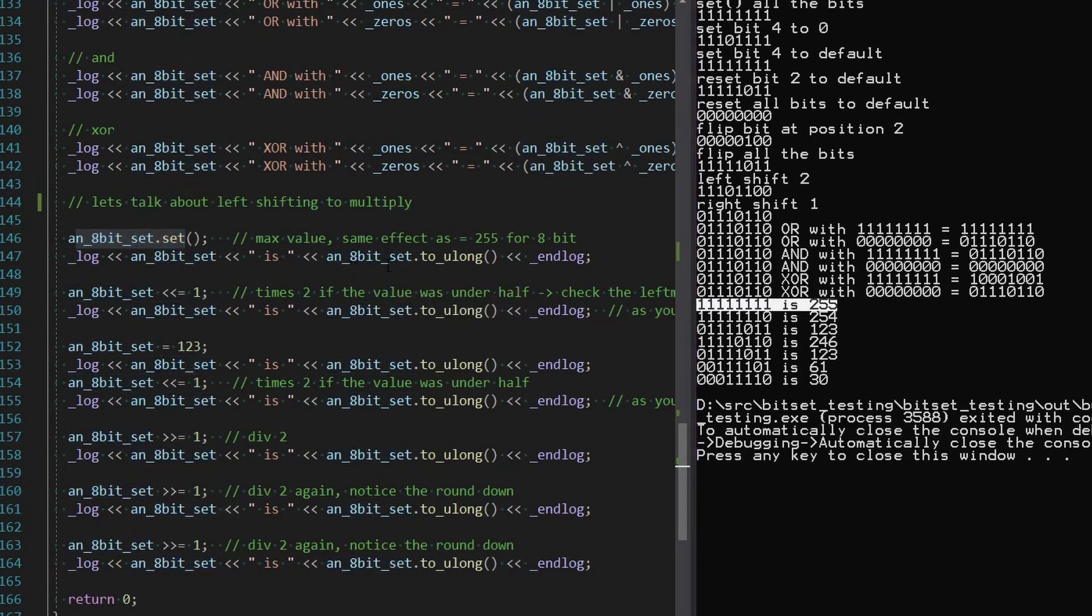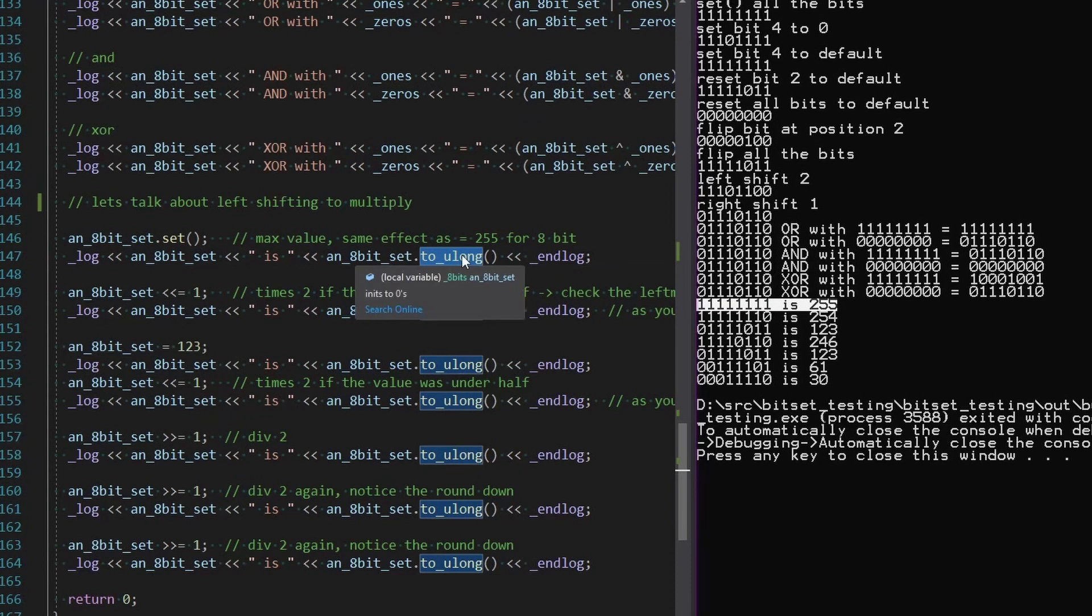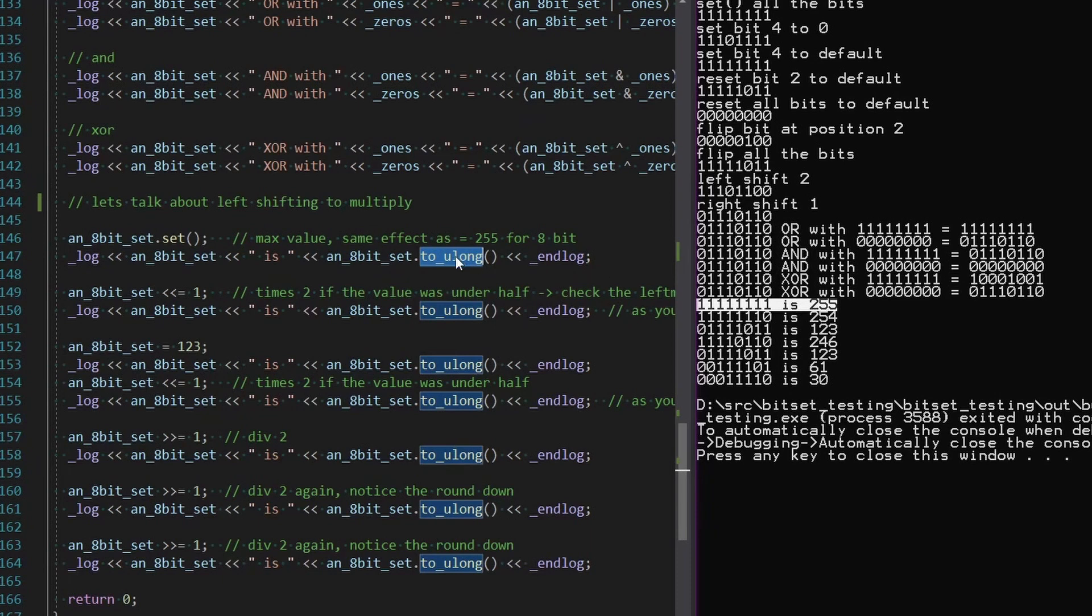And you can see that a U long or an unsigned long, which is a part of the bit set library. You can see, you can get the value out of it. So we're going to play around with these and see what kind of things we can get to happen with some left shift and right shift, just as an example.